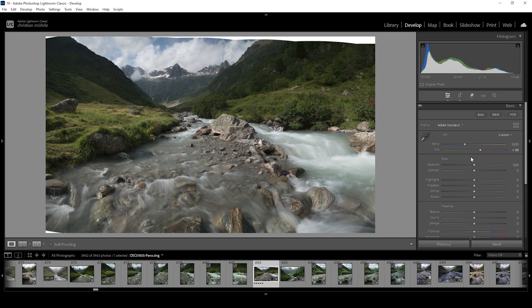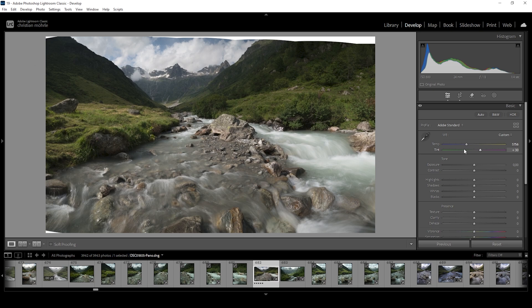I'm also going to play around with the temperature a bit. I think the shot could use some more warmth, so let's increase the temperature. All right, this is looking much better already.